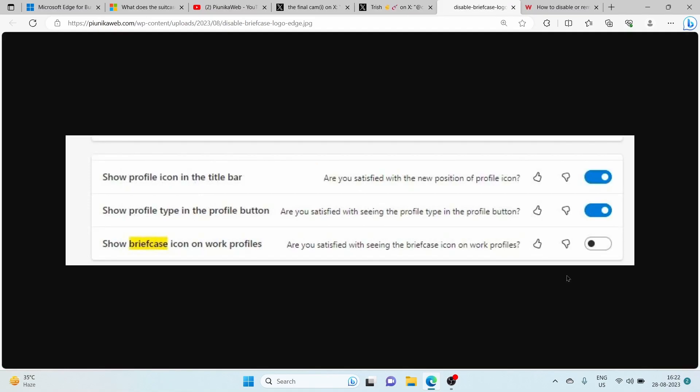For those who are not fans of the new briefcase icon and want the previous logo back, there's good news - you can simply choose to disable it.